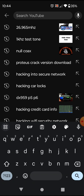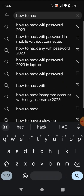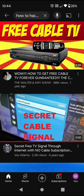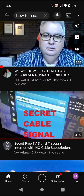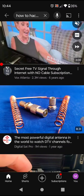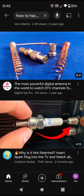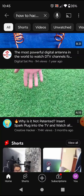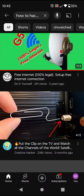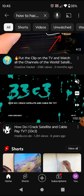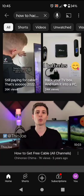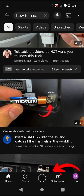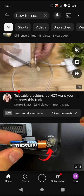Let's search 'how to hack cable TV.' Results come up: 'how to get free cable TV forever guaranteed,' 'how do I crack satellite and cable pay TV,' 'how to get free cable all channels.' That next one — 'what telecom does not want you to know' — that's nonsense. Don't try that with your TV; you'll blow it up.